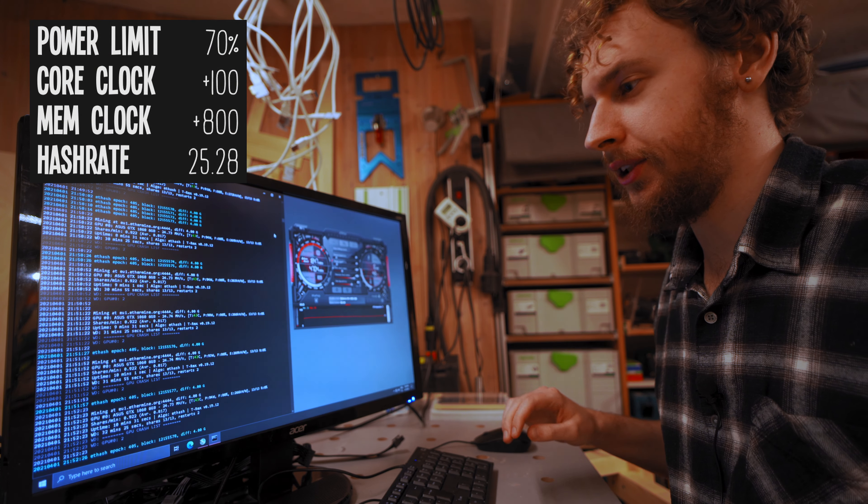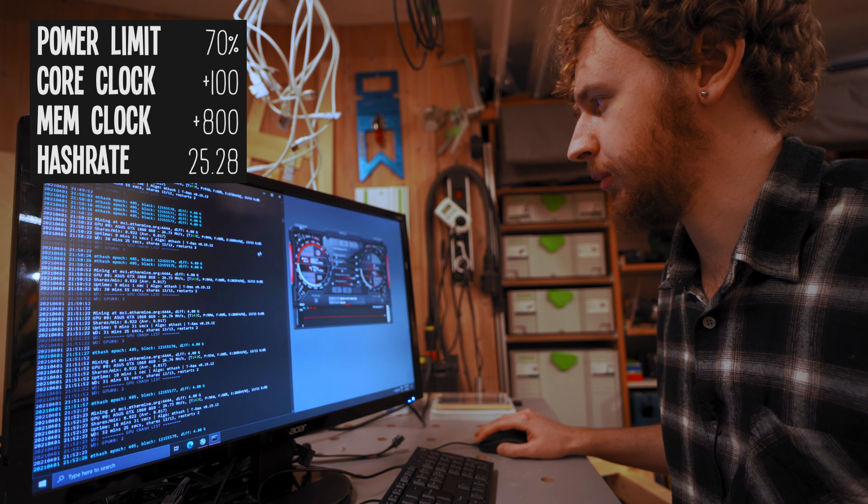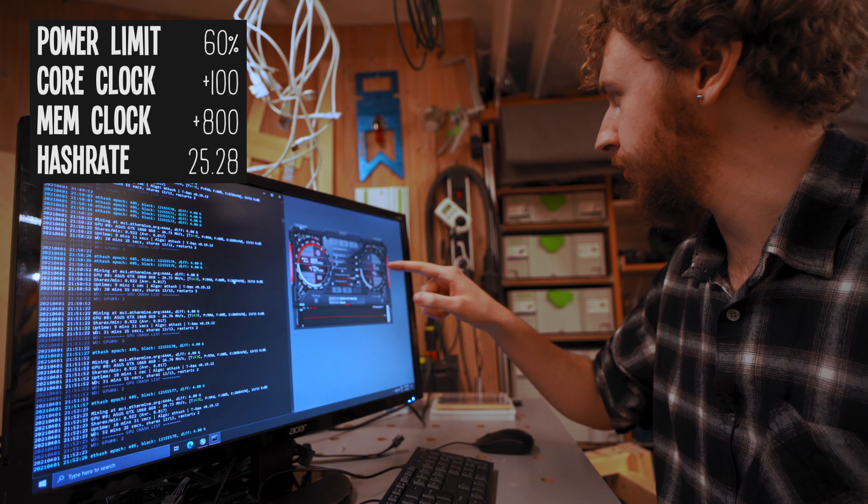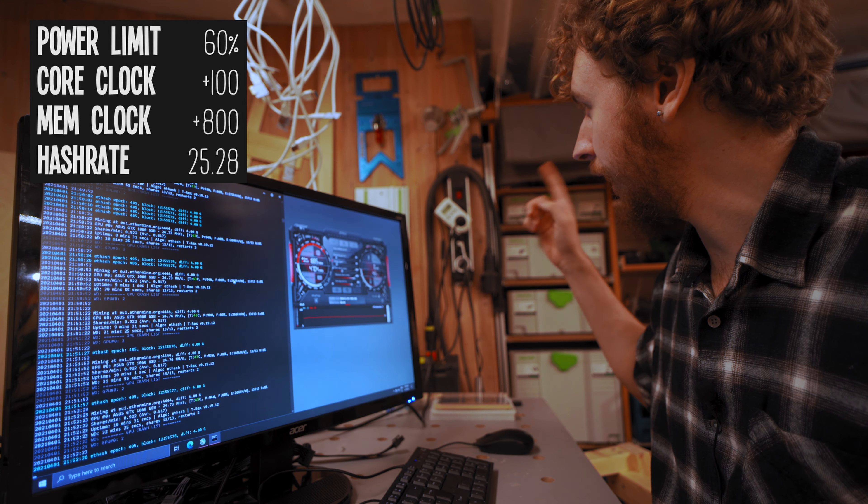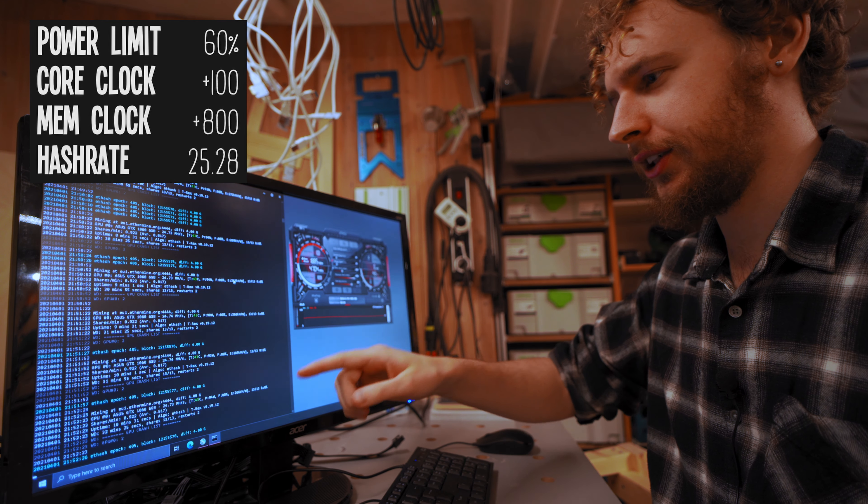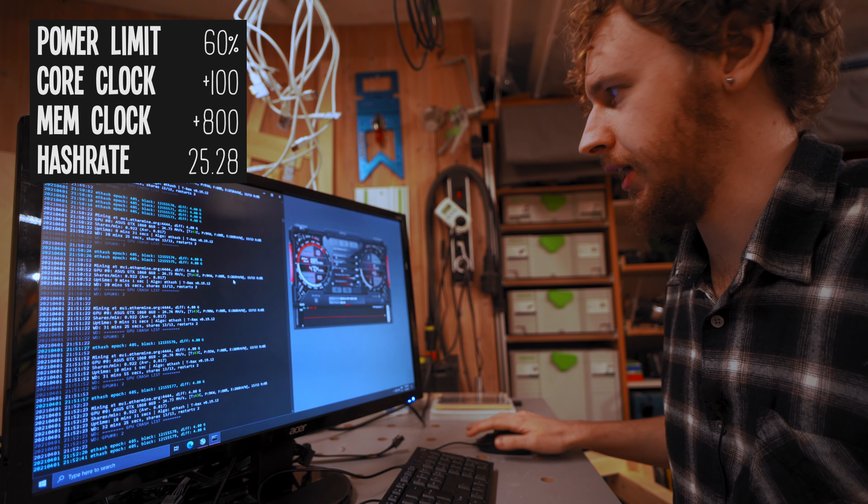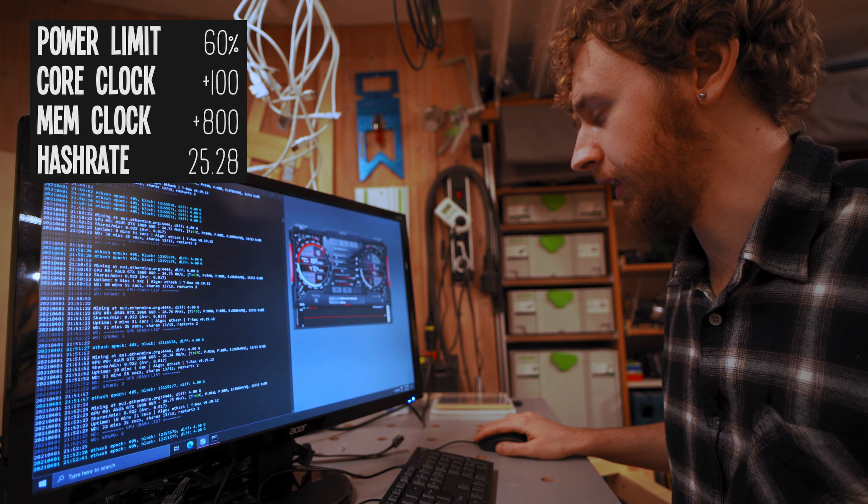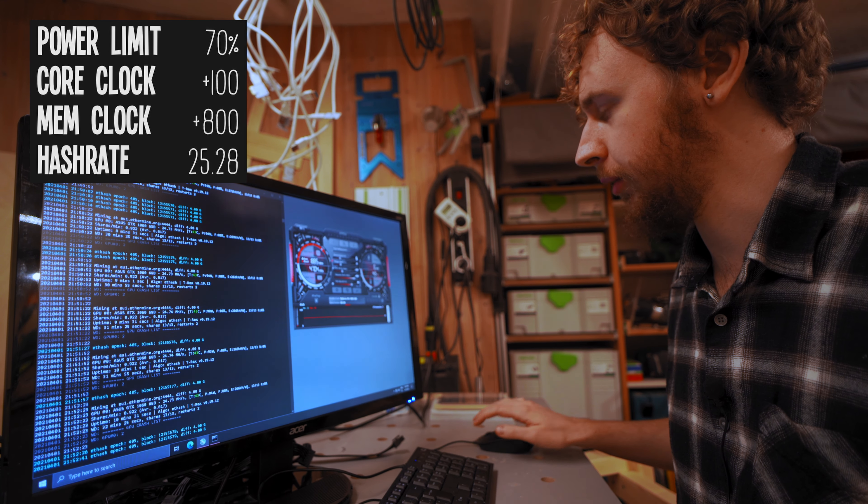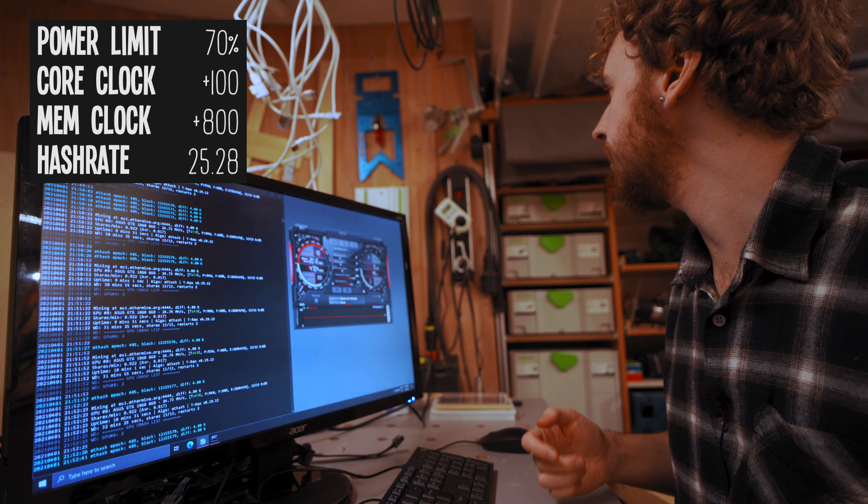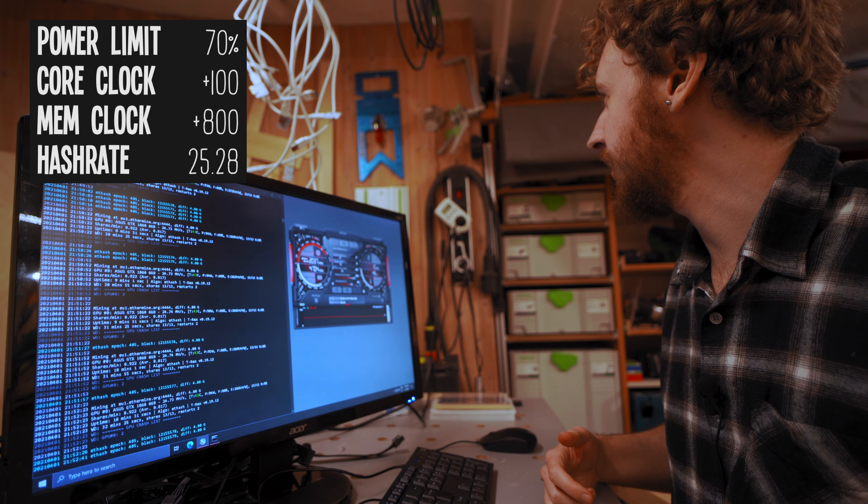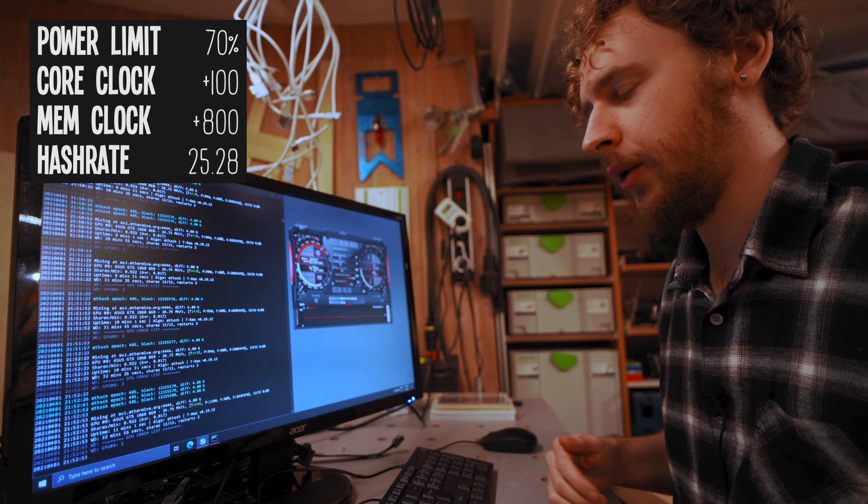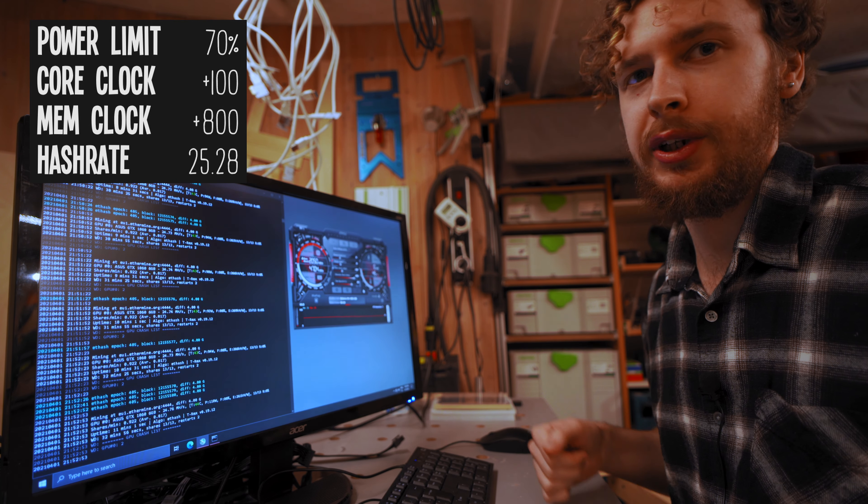Alright, so the hash rate was holding steady at 70% power limit as well. So I lowered it down to 60%. We're currently at 113 watts at the wall. However, we are starting to see a drop in megahash per second. So what I'm gonna do is I'm just gonna leave it at 70% power limit. And I'm gonna be happy there. We're pulling around 127 ish watts at the wall. And we're getting just above 25 megahash per second.